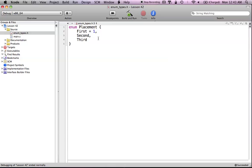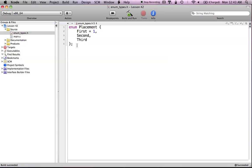We've already set this up: first equals 1, so second will have the next value of 2, and third will have the next value of 3. I don't need to put another comma after 'third' because I'm done with my list. I just finish it off with a semicolon. Now my enumerated set, or enumerated type, is done.